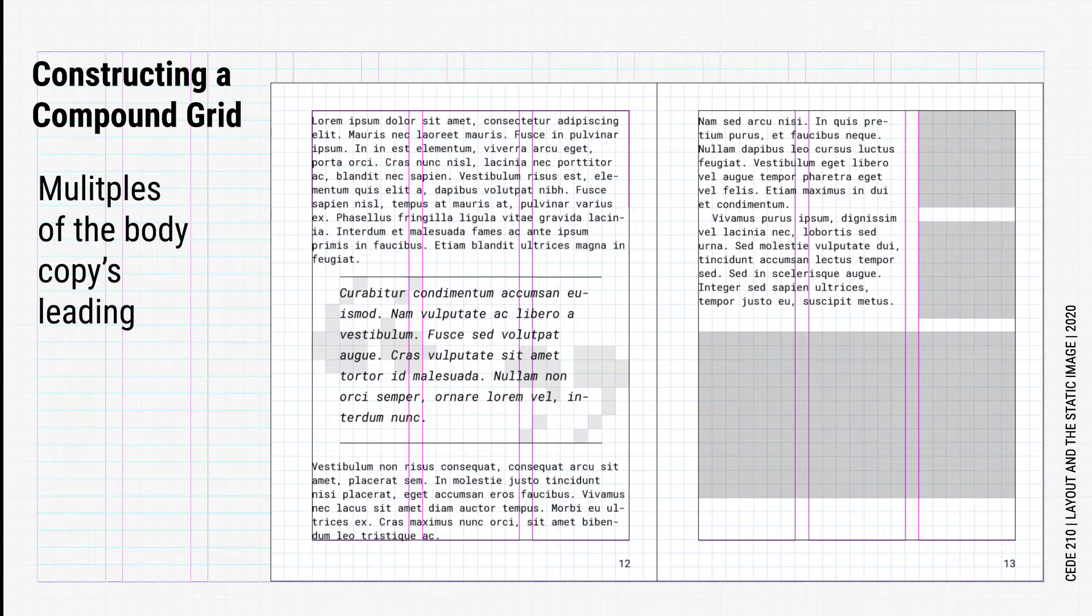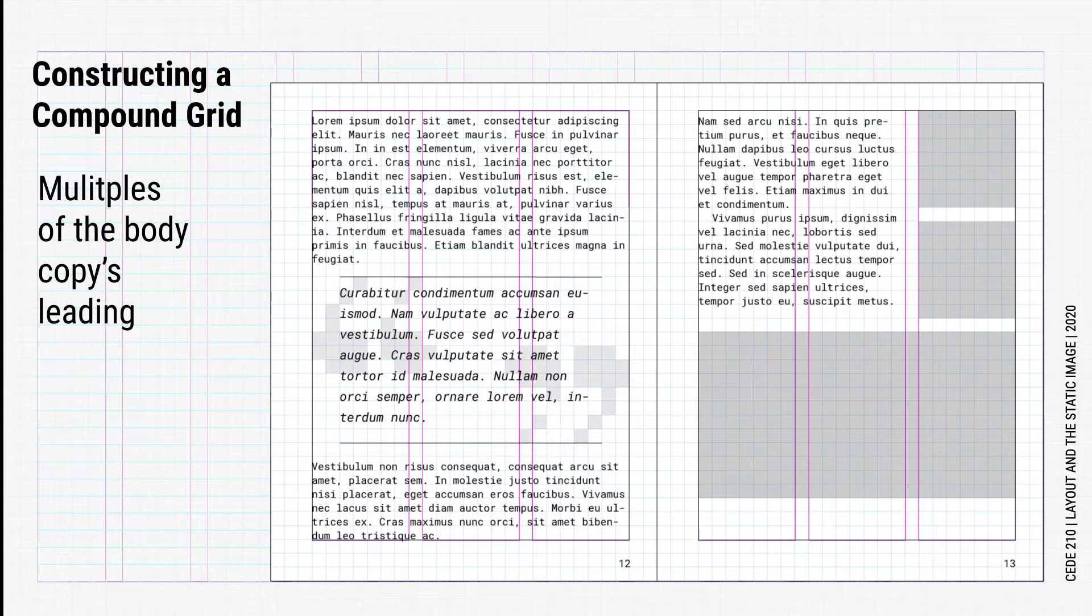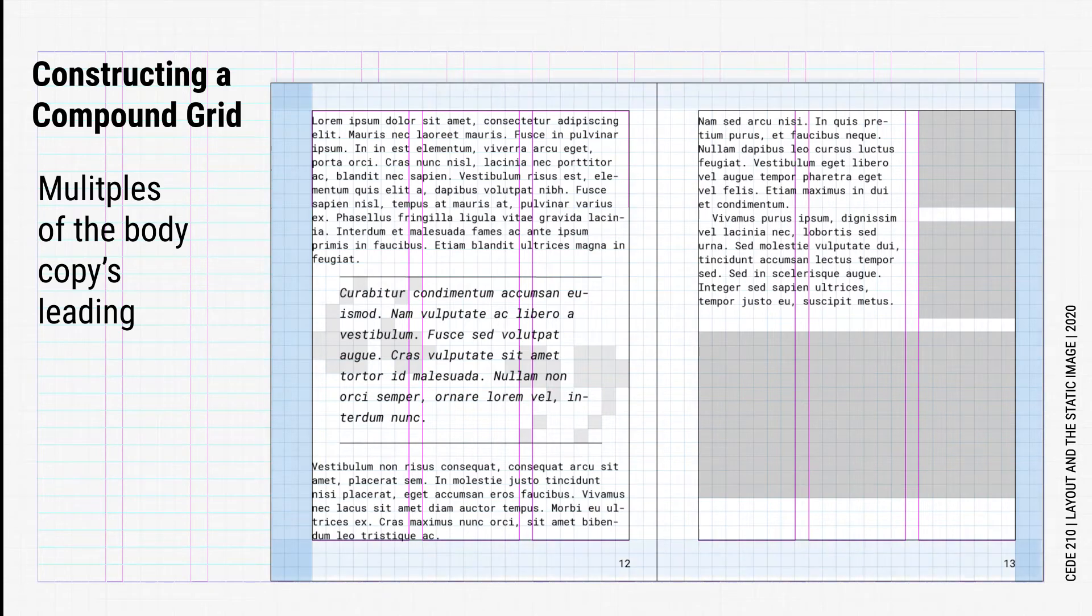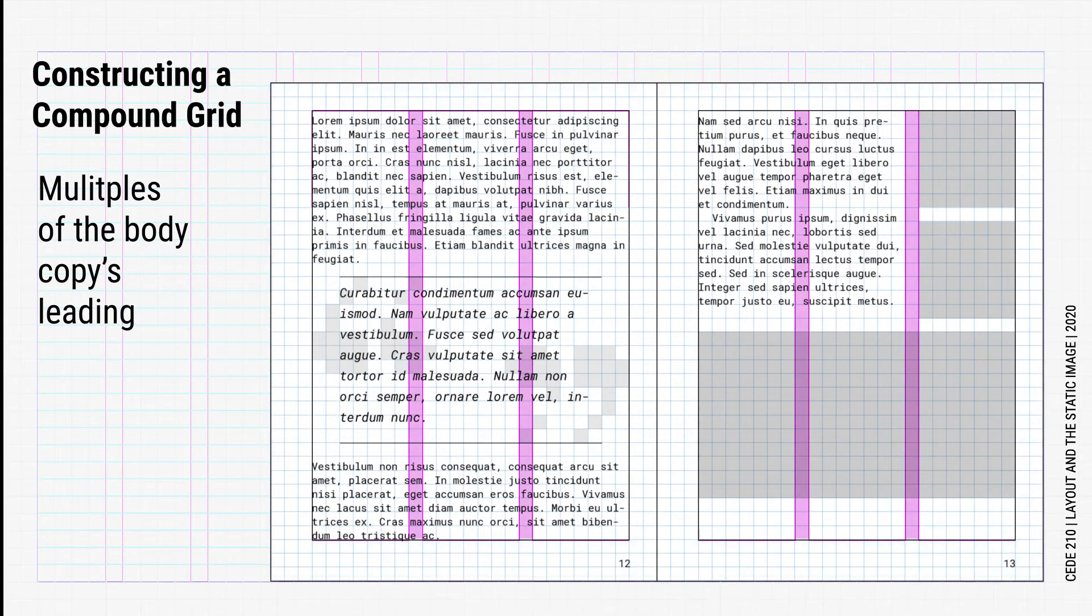All your layout elements are multiples of the body copy's leading. Perhaps your inner margin is 2 times the leading width and the outer margin is 3 times. That can also be the case with your header and footer. Your gutter width is also your leading.